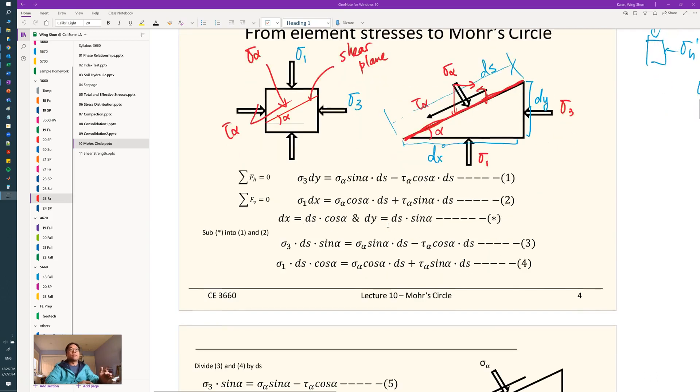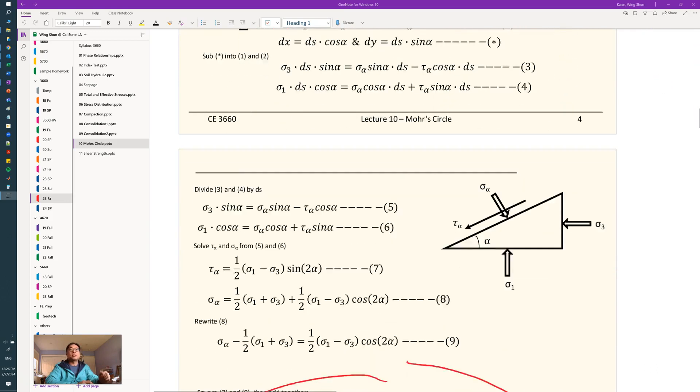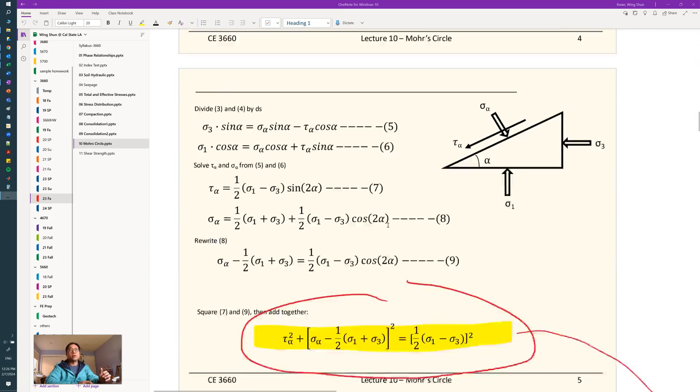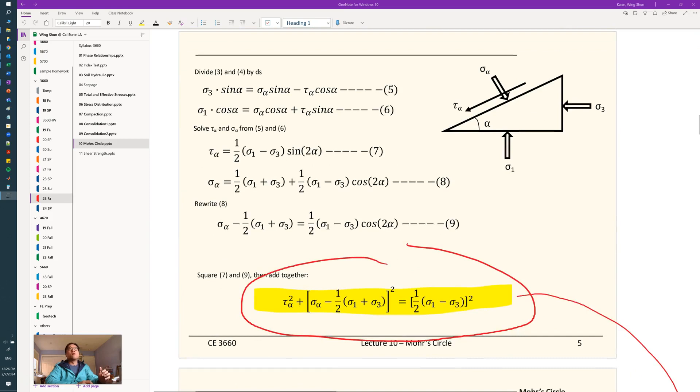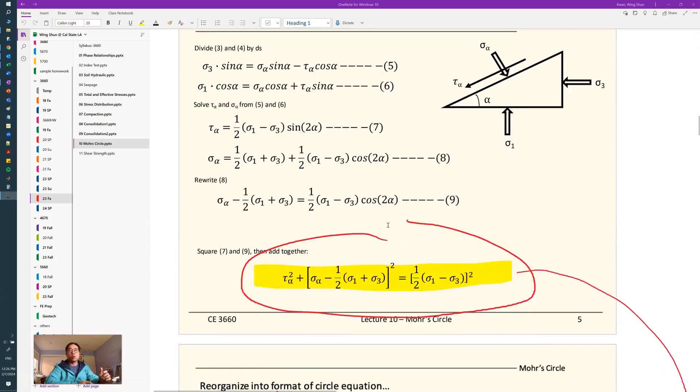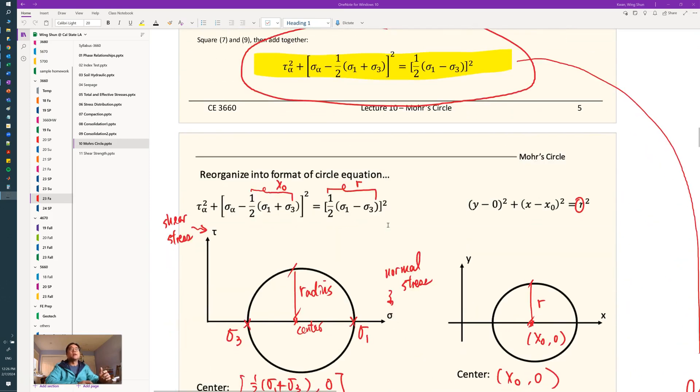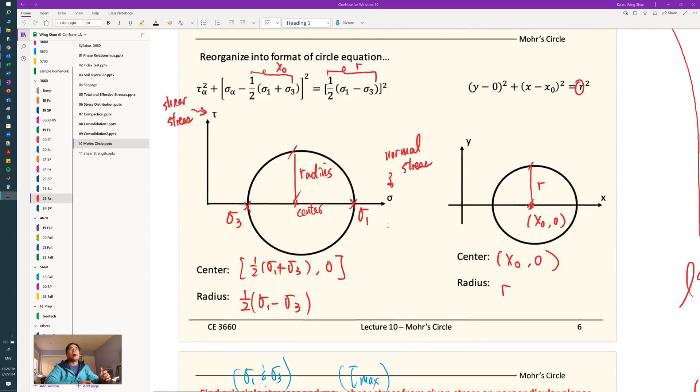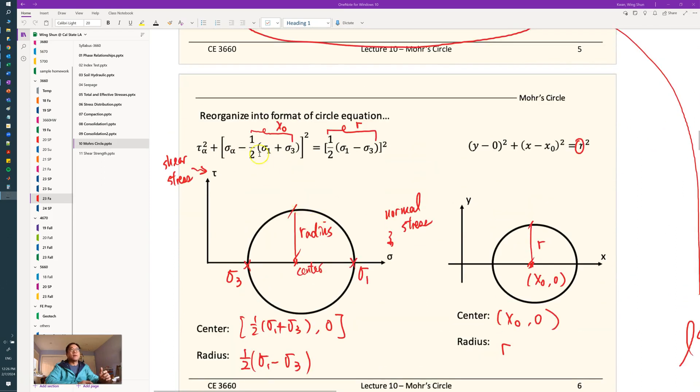Through those static equations of equilibrium, we can write our equations into a circle format. So after that, this is our circle equation indicating where we can find the center and radius in terms of sigma 1 and sigma 3.